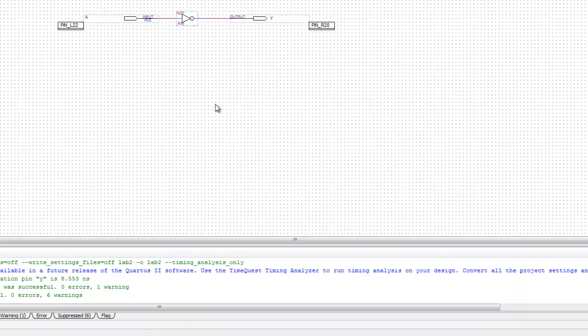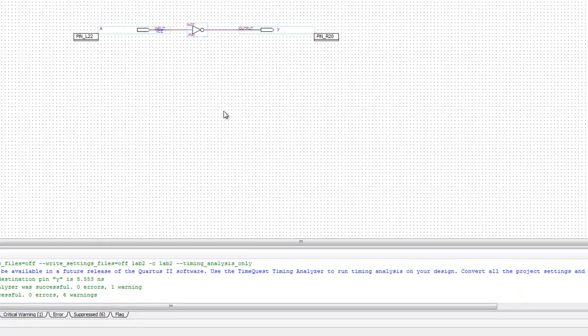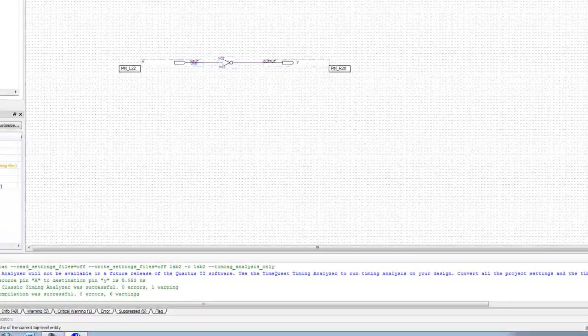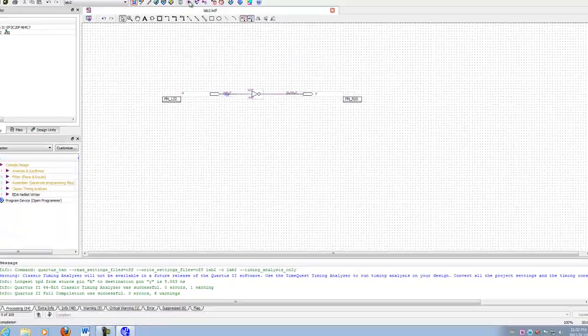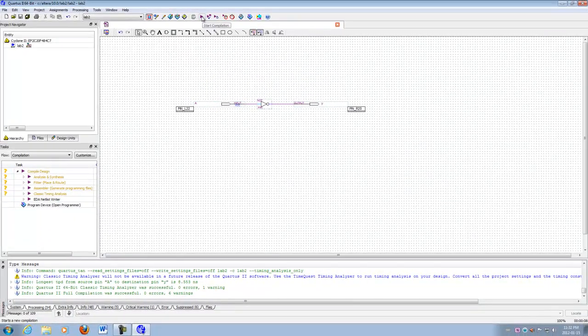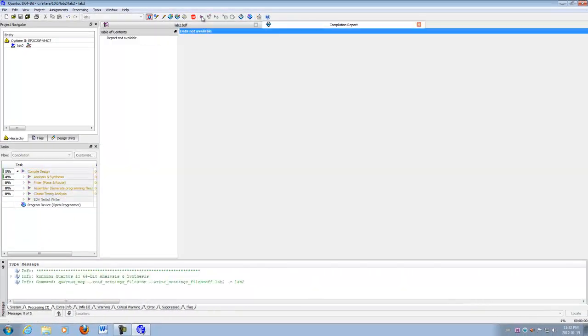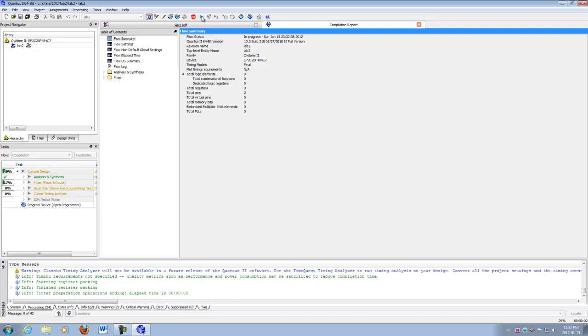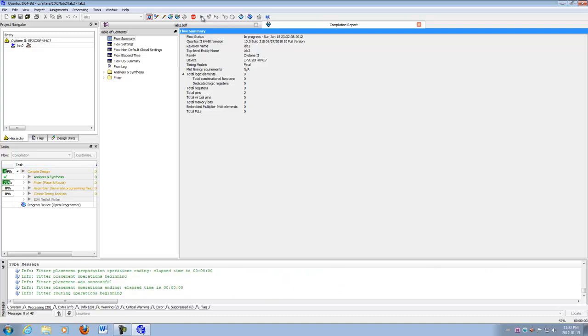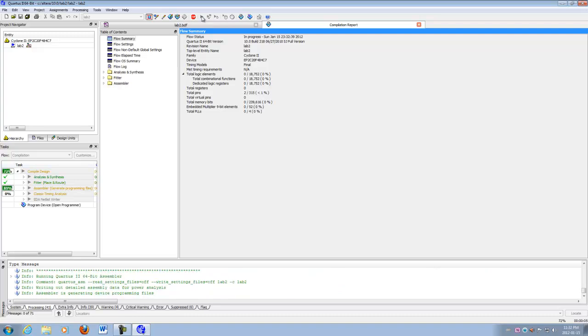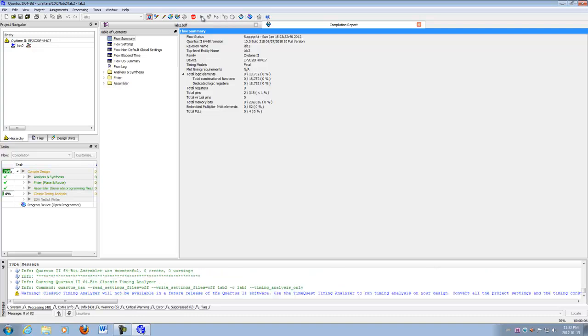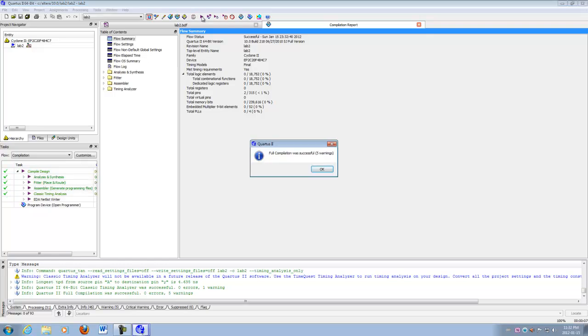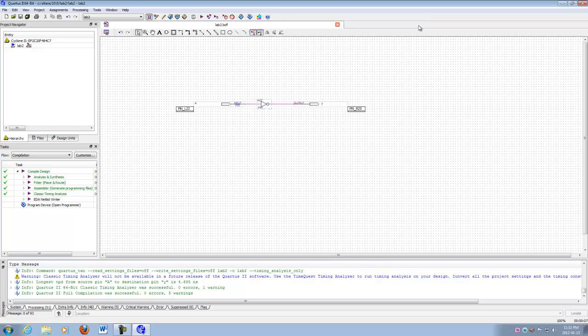So now to make those pin assignments take, we're going to recompile again. And that was pretty quick. And we're done.